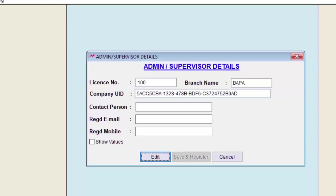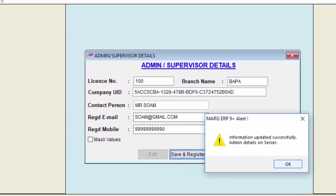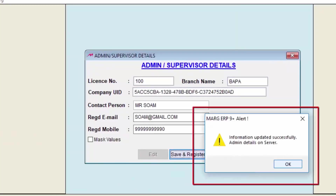Any operations related to ICICI will not get executed by unauthorized users. If an unknown or unauthorized person visits the ICICI registration, the information will be sent to the admin or supervisor in the form of an OTP, so the admin or supervisor is alerted that someone is trying to misuse their data. To fill this window, we will click on Edit and then click on Save and Register.